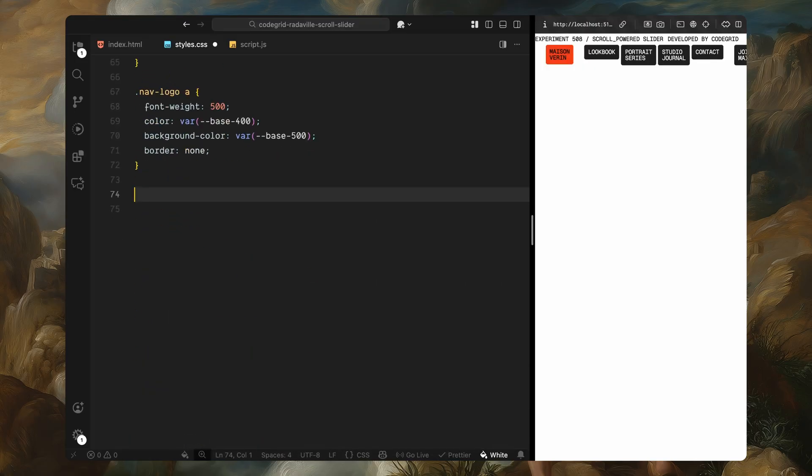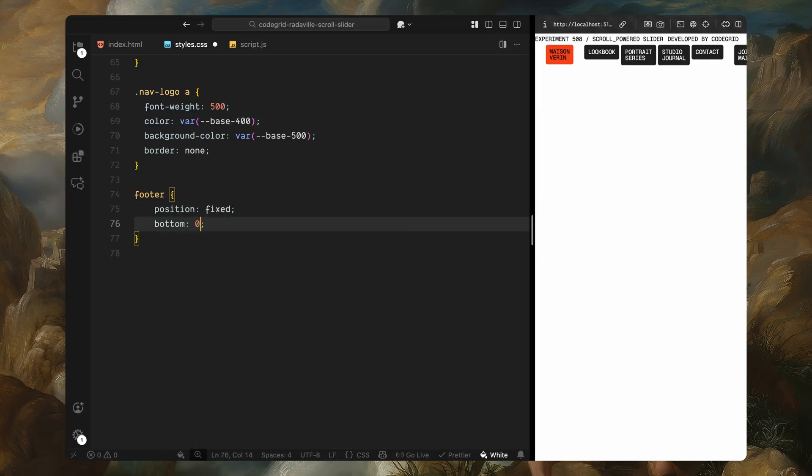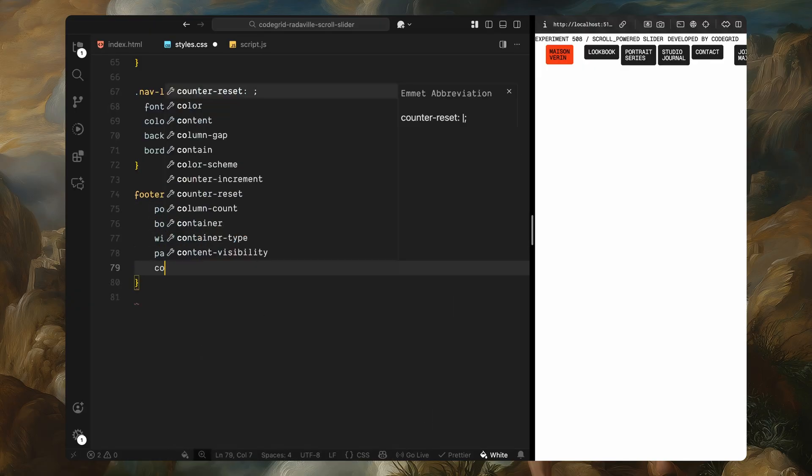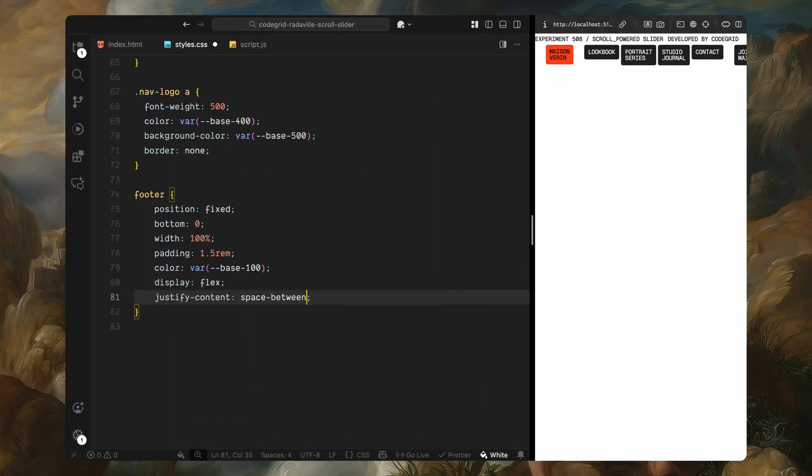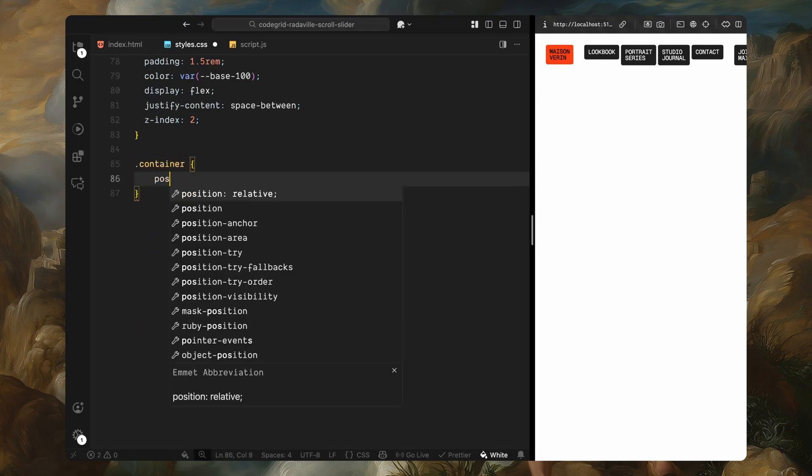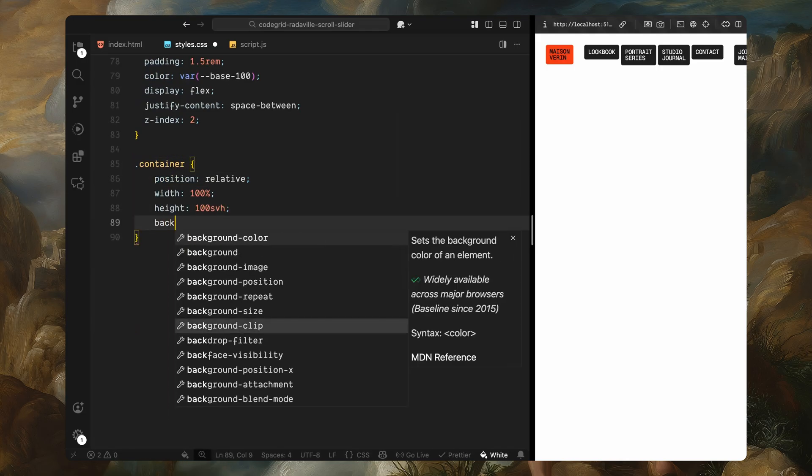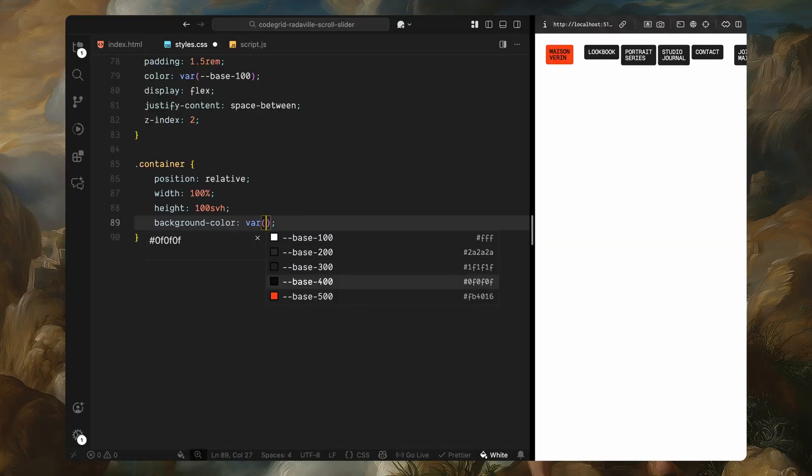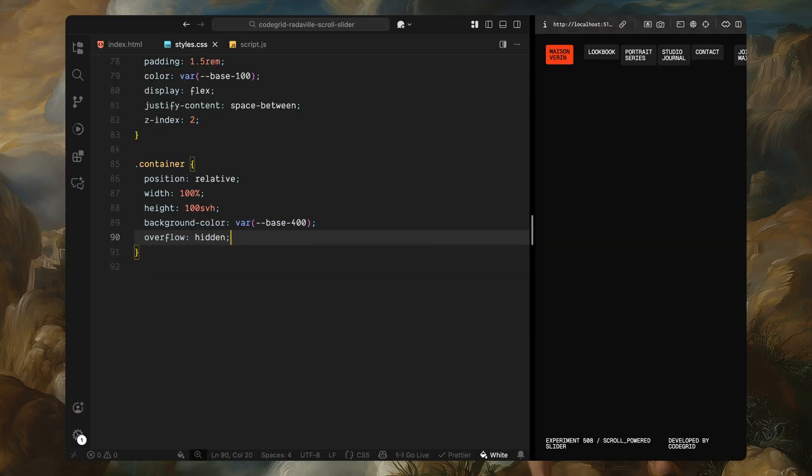Next, I'll style the footer. Just like the nav, it's fixed, but this time to the bottom of the screen. It also uses flex to align two pieces of text side by side, one on the left, one on the right, just to balance the layout. Now let's move into the main layout. The container takes up the full viewport and uses a dark background to help the slider area stand out for now. We'll also hide overflow here since we're going to animate slides in and out later.